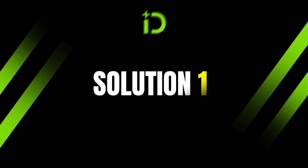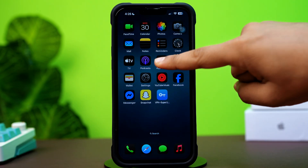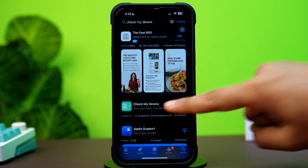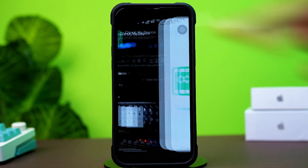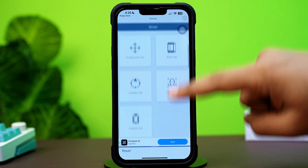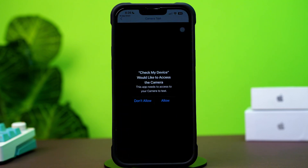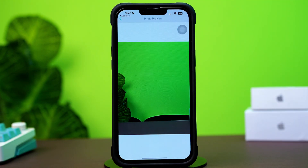Solution 1: Check hardware issue. Open up the App Store, tap the search icon, and type 'Check My Device' on the search bar. Tap the install icon, then tap open. After that, tap allow or don't allow. Scroll down, then tap camera test and try to take a picture. Check whether your camera is working or not. If it works, then there is no problem with your hardware.